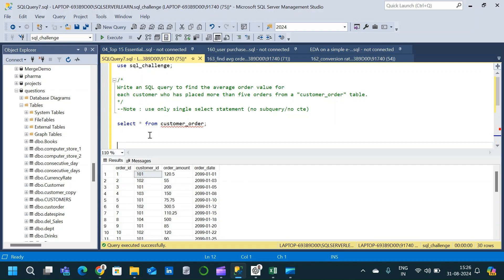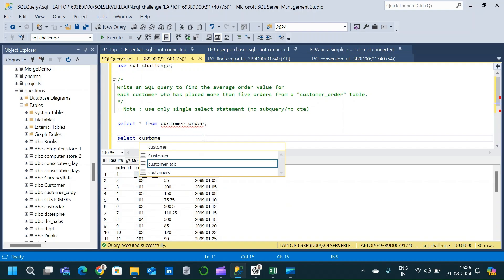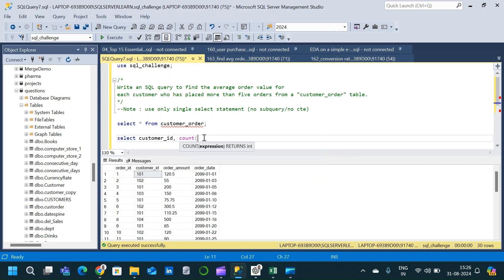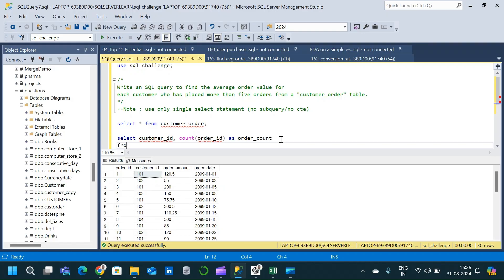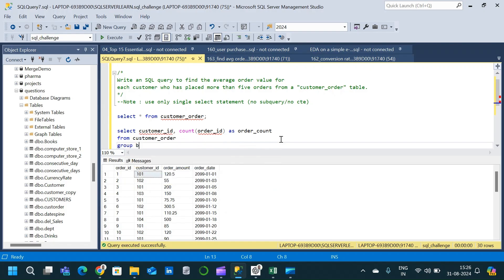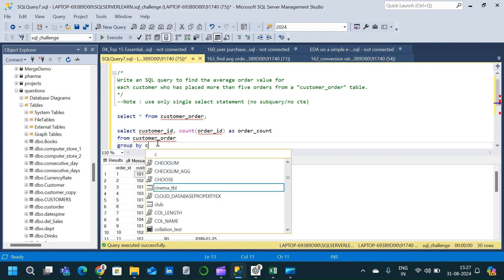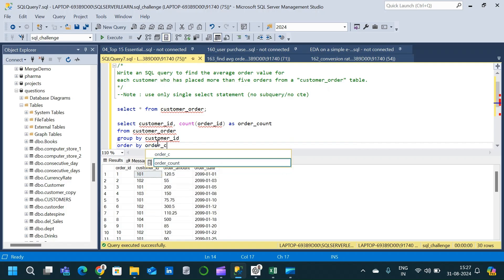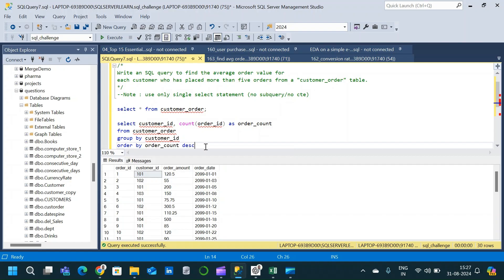First let us see how many customers placed orders more than five times. For that we will write a SELECT clause with customer_id, and use the COUNT function to count the number of orders — COUNT(order_id) — which gives us the order count. This is taken from the customer_order table, with a GROUP BY on customer_id and an ORDER BY order_count in descending order.